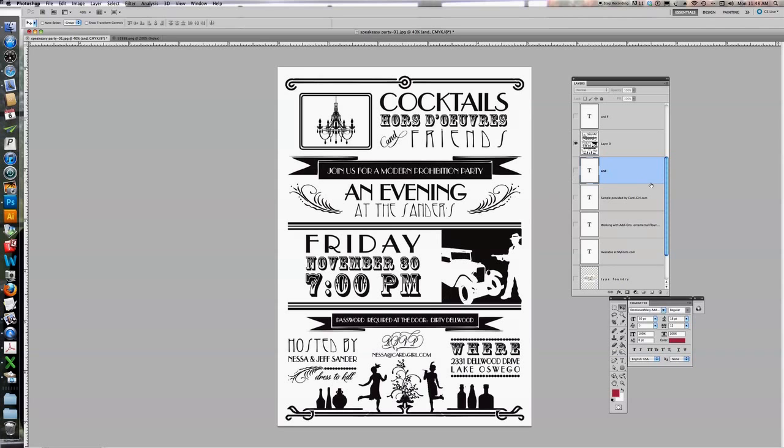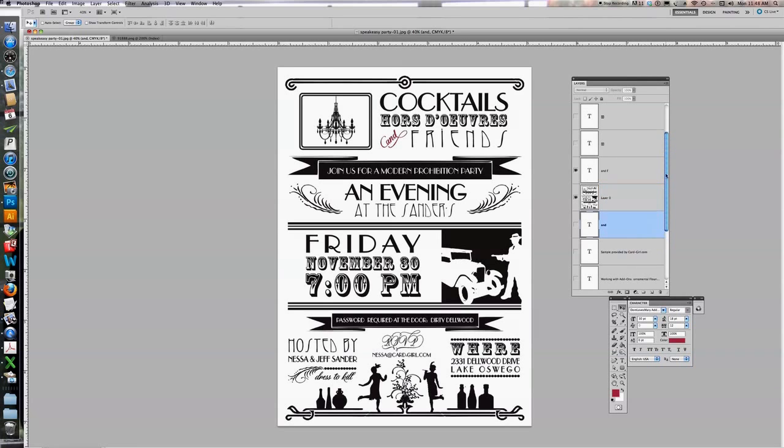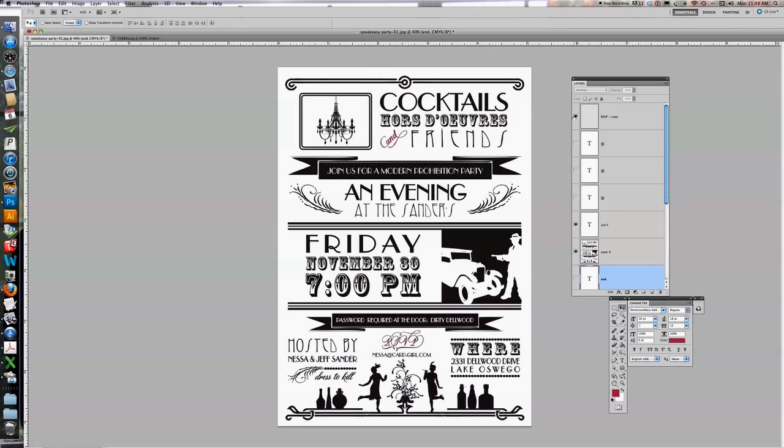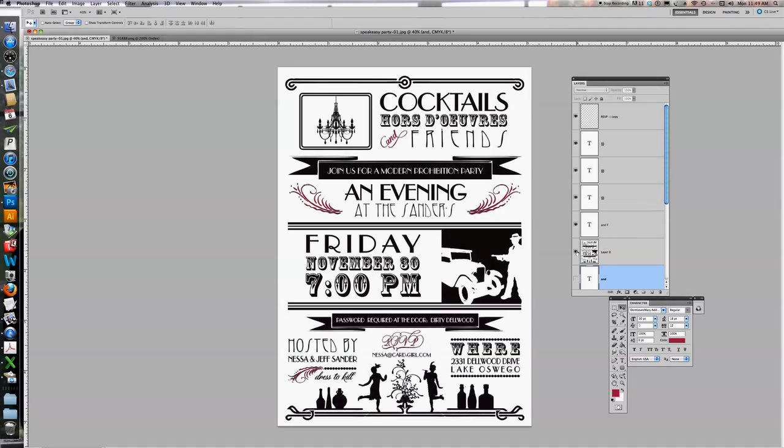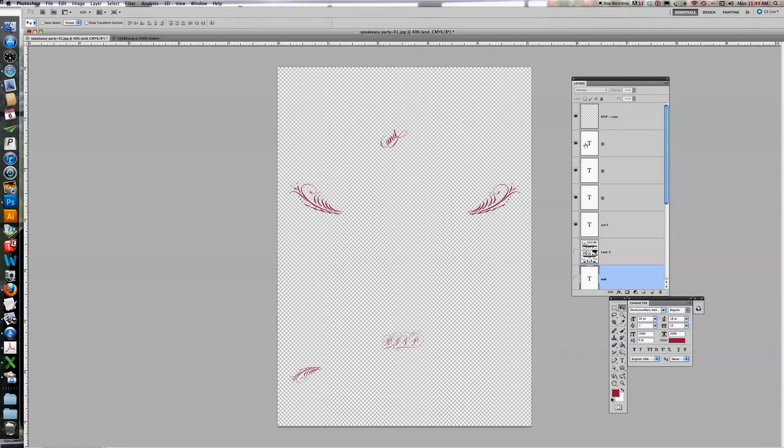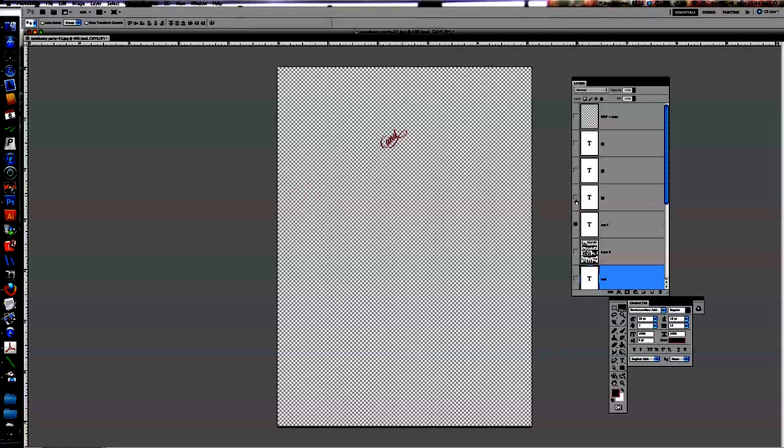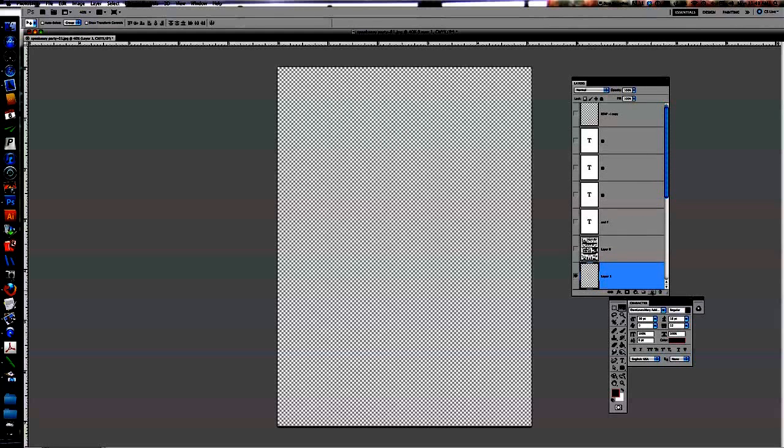So in this particular design, she's used, this is the word and, which is one of my add-ons. Another add-on that she used is the RSVP down here. And then she also used this particular ornamental flourish. So what I'm going to do is I'm going to actually show you how you can find those, how you can add them, and play with them and manipulate and transform them if you need. So the first thing I'm going to do is turn everything off here and show you how to create the add-on and.